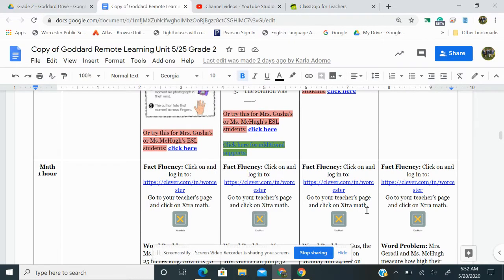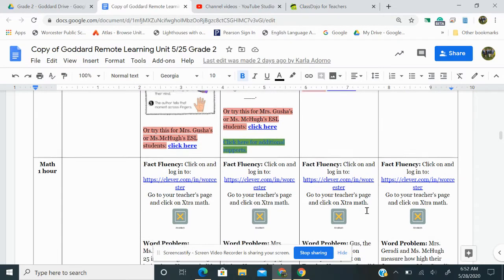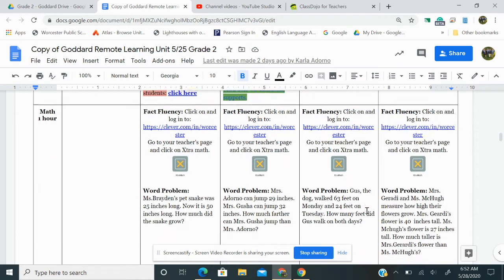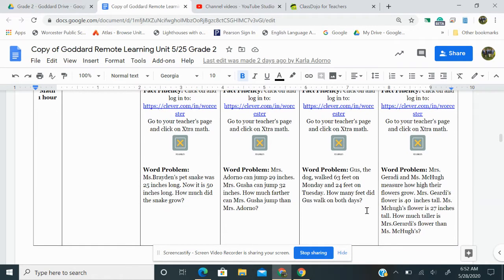First, you're going to log into extra math and practice for 20 minutes. Here is your word problem of the day. Gus the dog walked 63 feet on Monday and 24 feet on Tuesday. How many feet did Gus walk on both days?